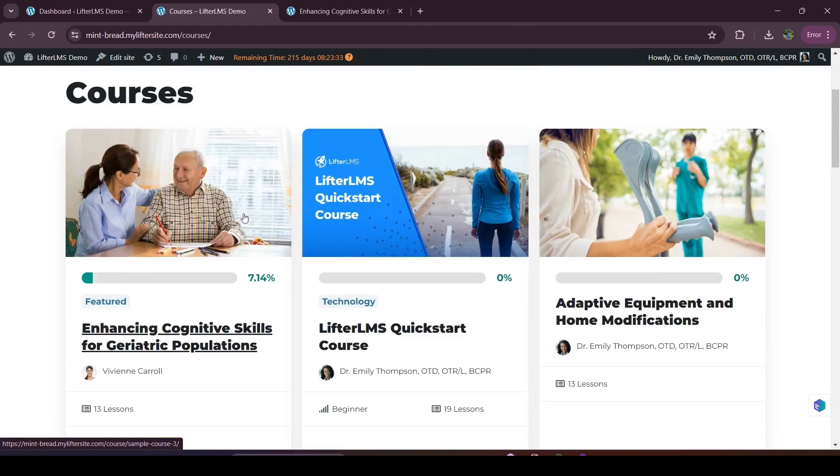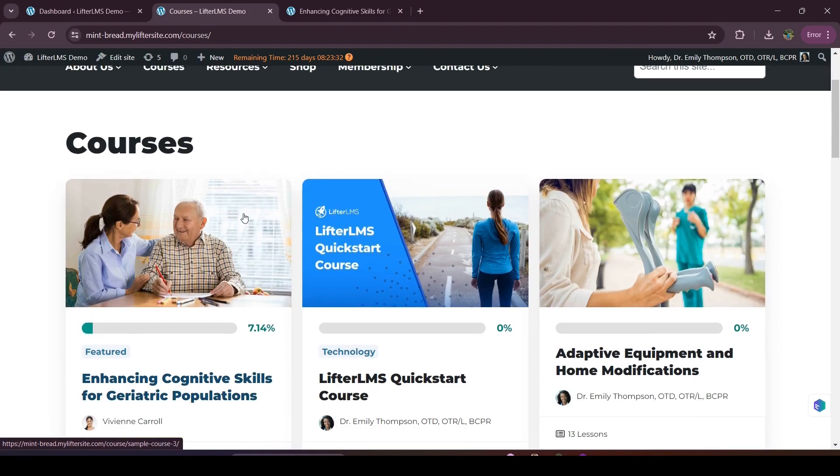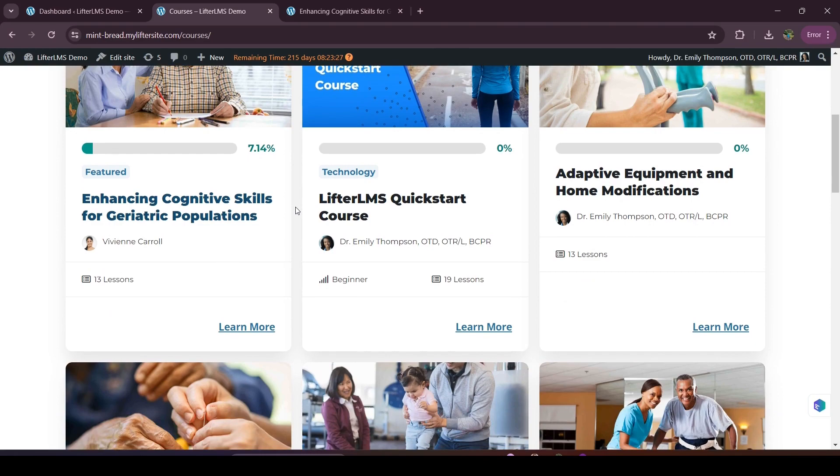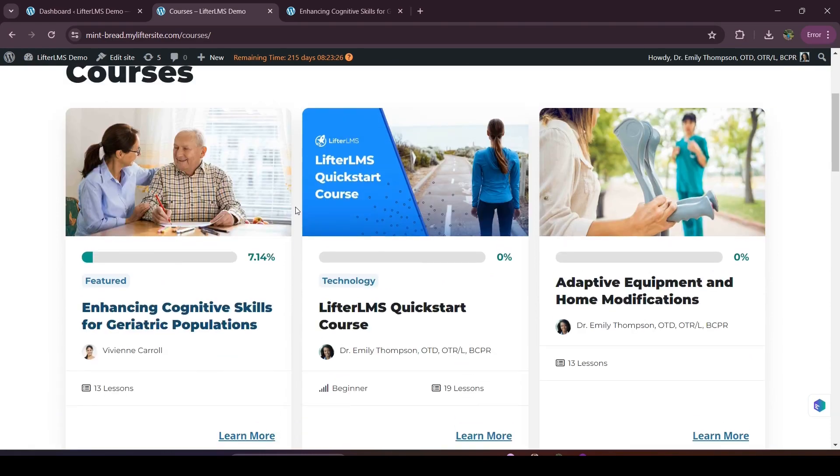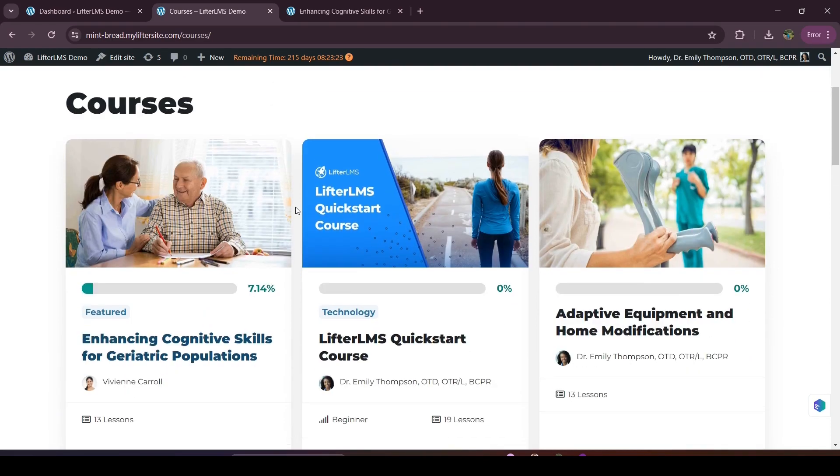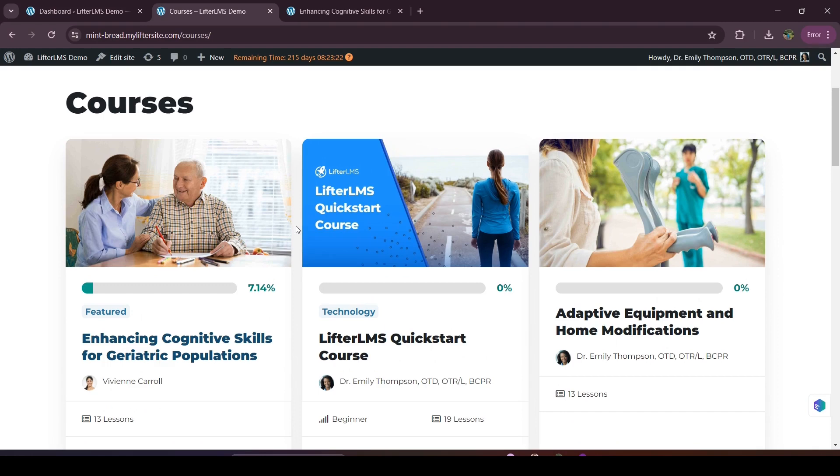So basically, the course catalog page will present your courses to your students. In this video, I'll show you how you can create a course catalog page if somehow you don't have any course catalog page. When you install LifterLMS and run the setup wizard, you will get the course catalog page by default, but if somehow you don't have the page yet or you want to create a new page, you can follow the same process.